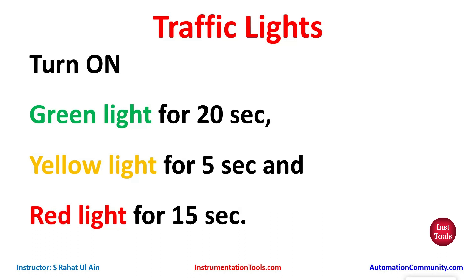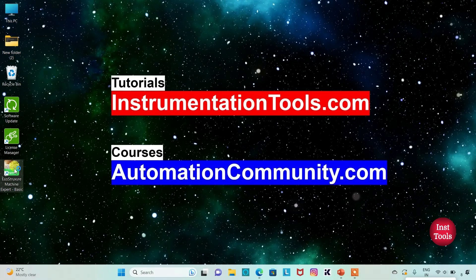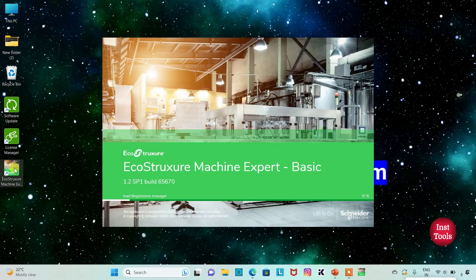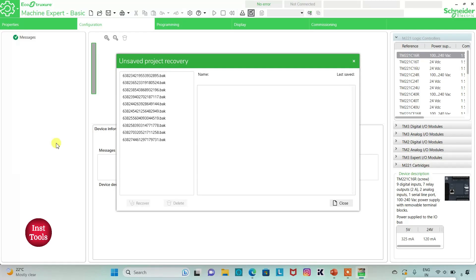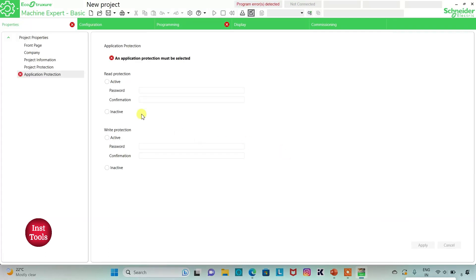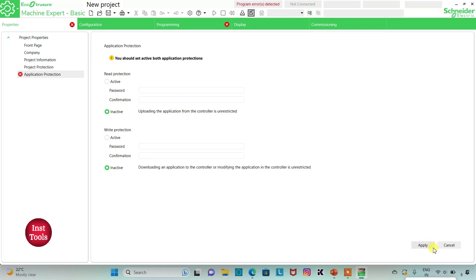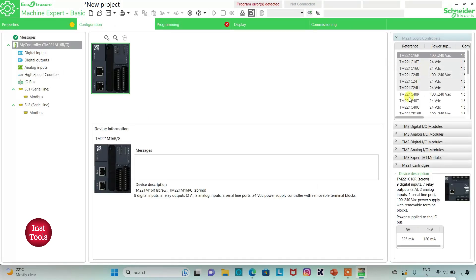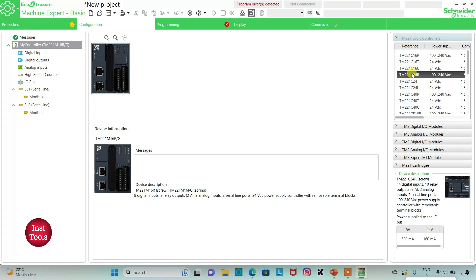Now let's move to EcoStruxure Machine Expert where we will draw a ladder diagram for traffic lights. I will open EcoStruxure Machine Expert Basic, keep read protection and write protection as inactive, then click Apply. I will go to the Configuration tab and select the TM221C24R controller from the list of technology controllers and drag it in.